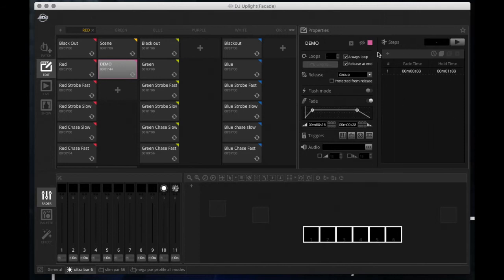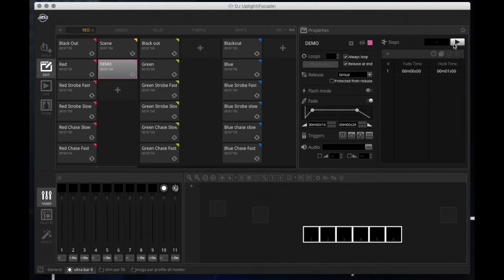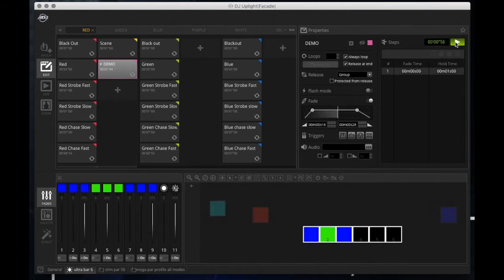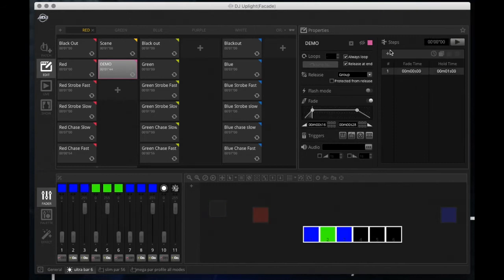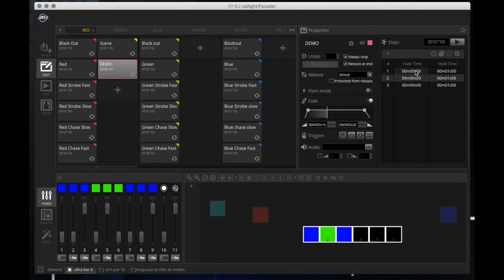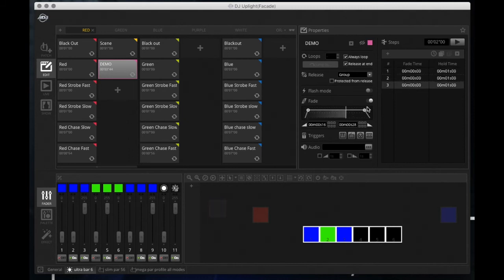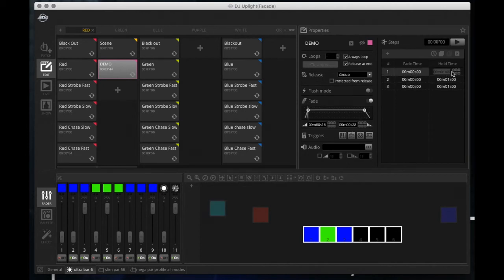Now to the right of this properties window we have the steps. This is similar position as the 2.1 software. This is your steps builder where you could choose your steps and play through it. So if I want multiple steps, say I can add two more of these. Right now they're all the same. And if you notice in this fade, it tells you where that step starts and ends.